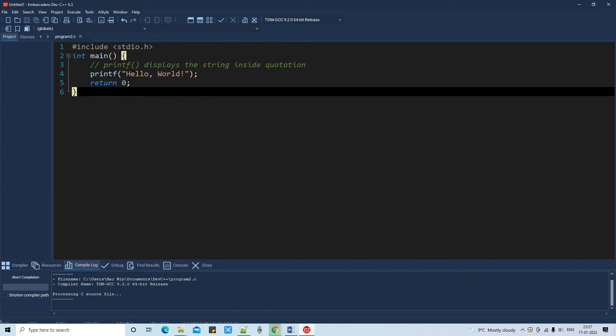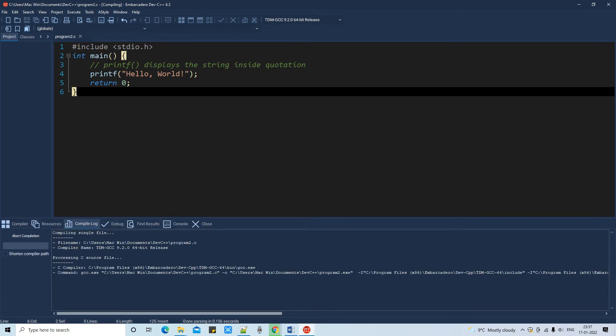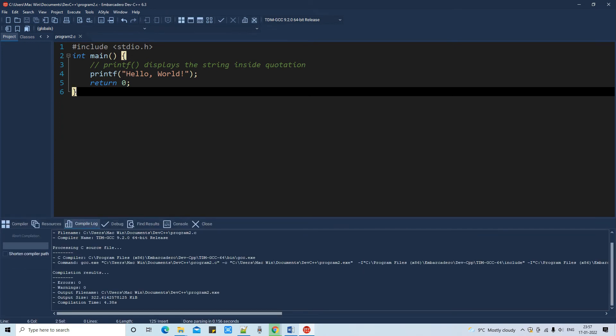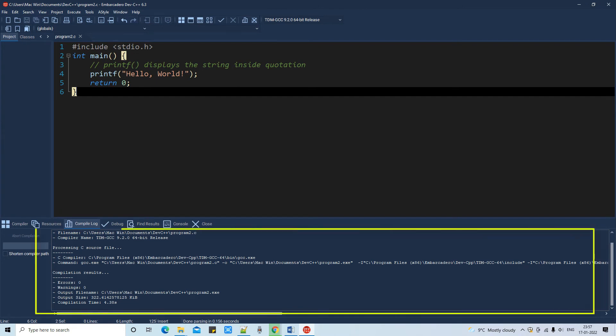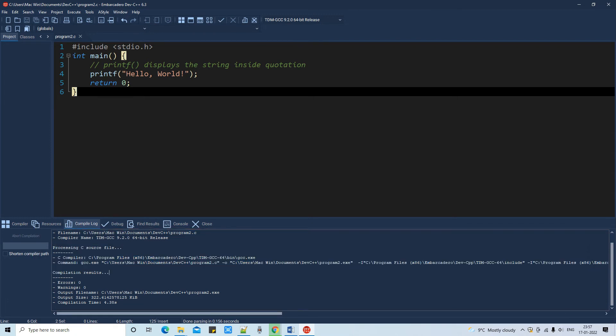The compile log tab is active and there are some statements there. Now you can check it here: processing C source file and the compiler is taken which is MinGW GCC.exe.